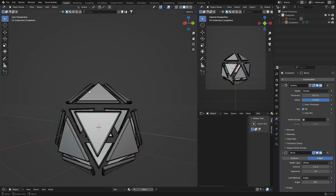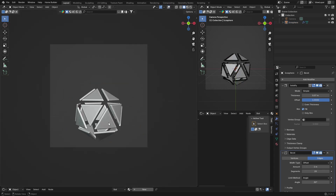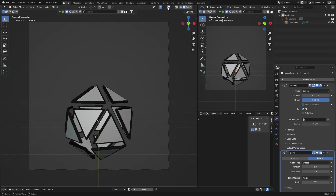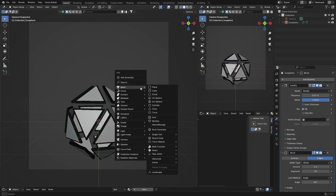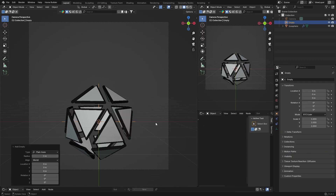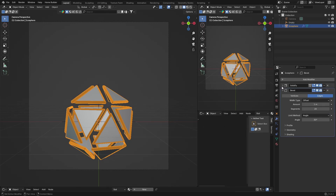Bring it back, then right-click on your object and hit Shade Smooth. Now go Shift+A and add an Empty Plane Axis. Then select your IcoSphere and go back to Modifiers — close those two because we want to add an Array modifier next.